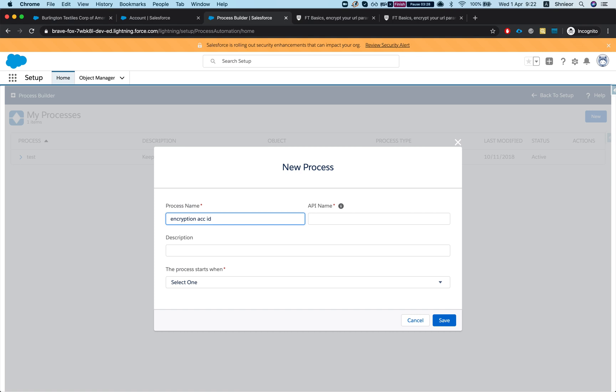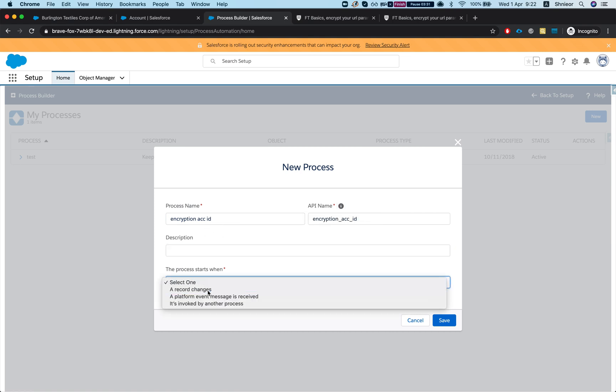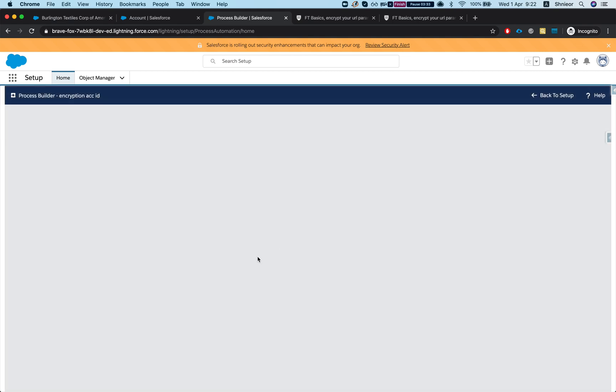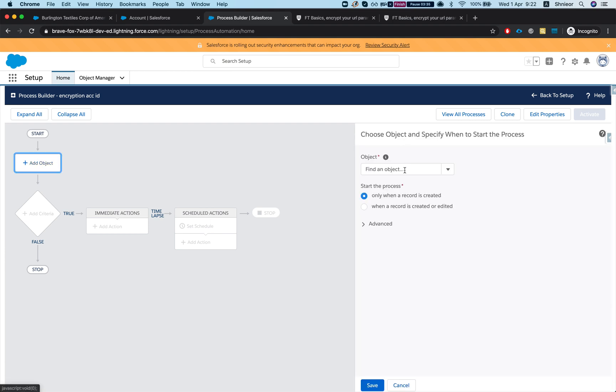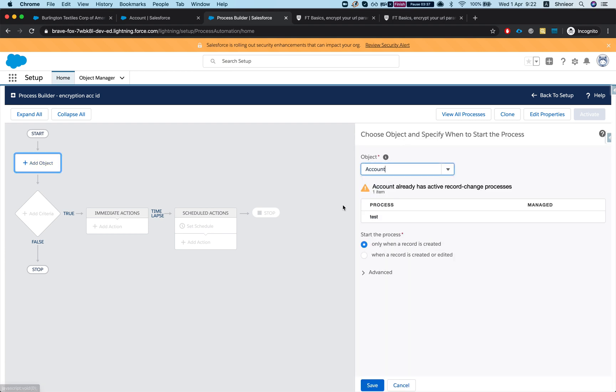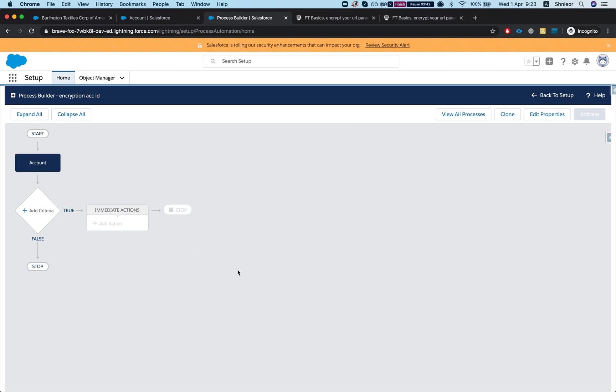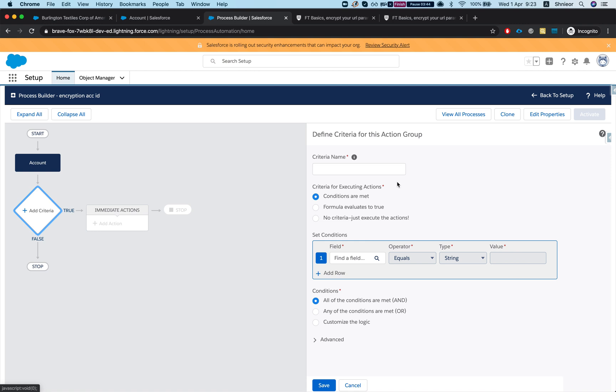We're gonna add an object - account - and I want it when it's created or edited. I'll hit save. You can do only created, whatever fits your business needs.